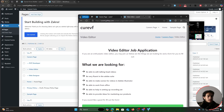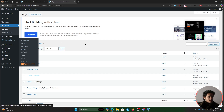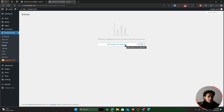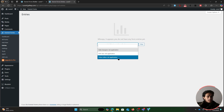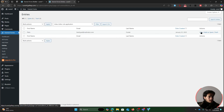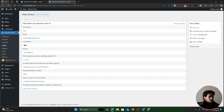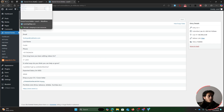Once a form has been submitted, go back within your WordPress dashboard. Within Everest Forms, go to entries. From here you can check out entries for all your job application forms. Select the video editor job application form and click filter — you'll see the entry with all their information: first name, last name, email, phone number, how long they've been editing videos, their expected salary, the uploaded cover letter, and their portfolio link.